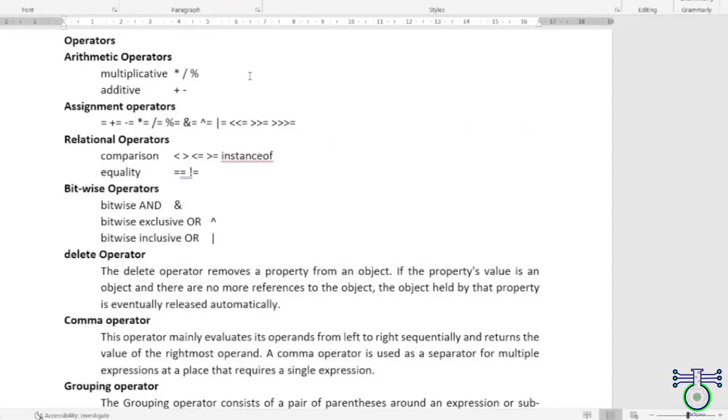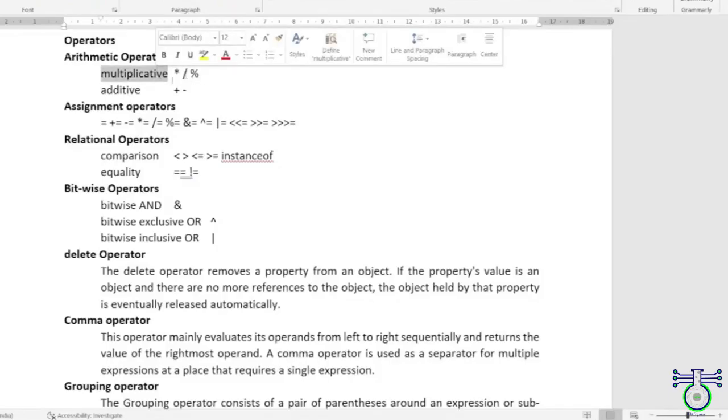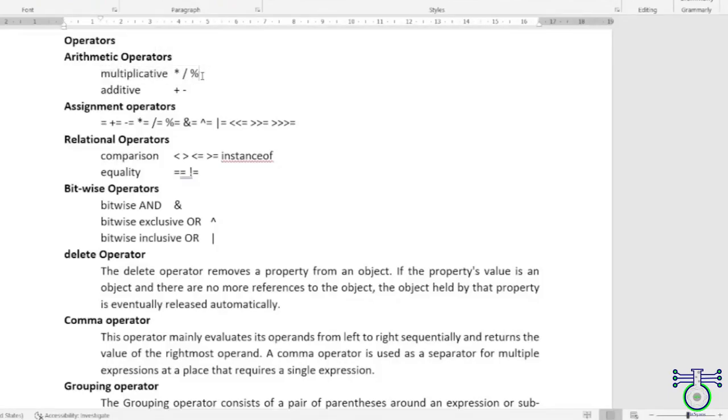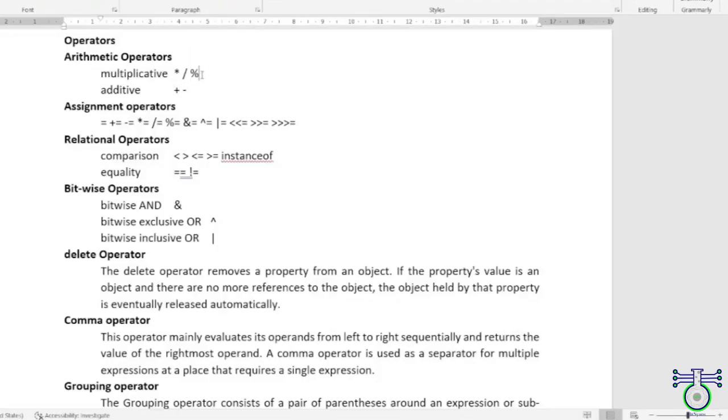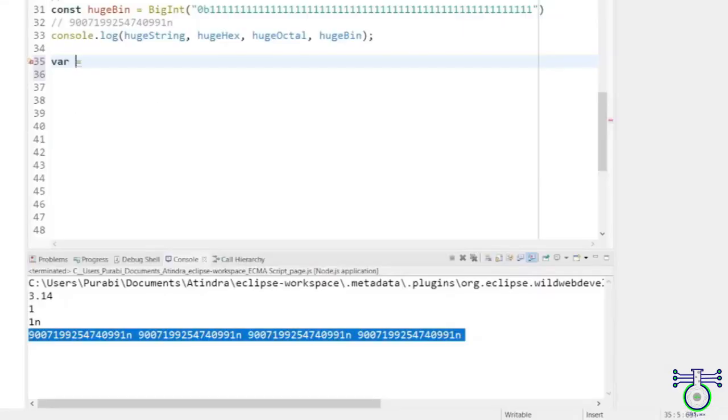Operators in JavaScript are symbols that allow you to perform various operations on values or variables. They are a key part of any programming language and essential for writing efficient and effective code. First, let's talk about arithmetic operators. These are the most commonly used operators in JavaScript and are used for mathematical calculations. There are several arithmetic operators in JavaScript, including addition, subtraction, multiplication, division, and modulus.